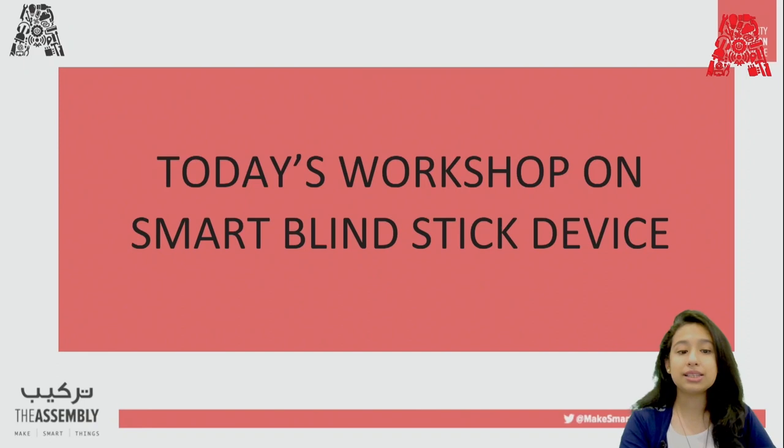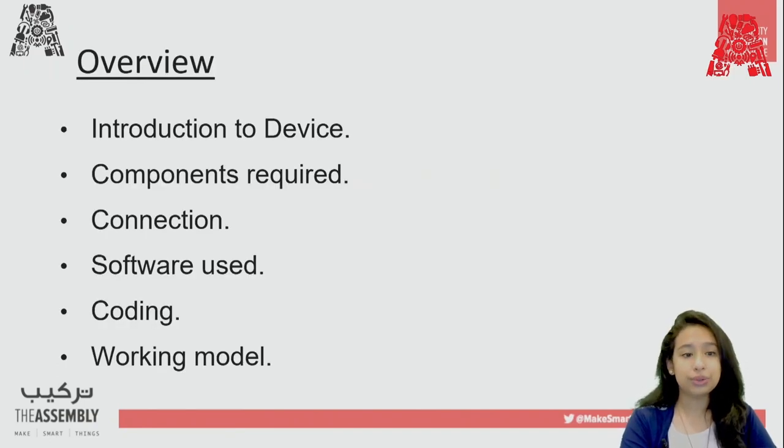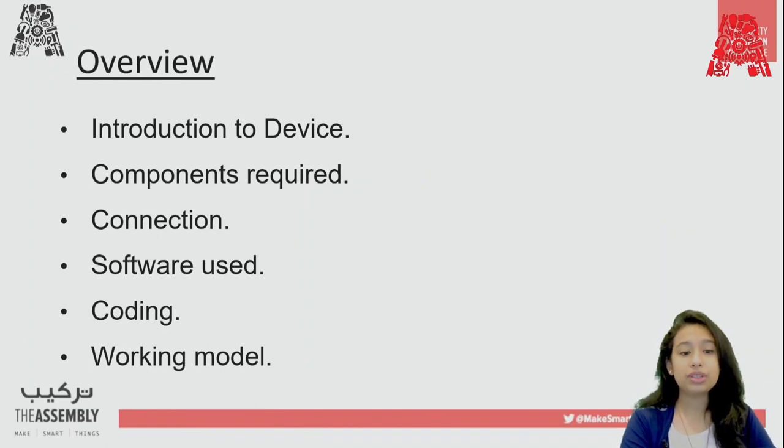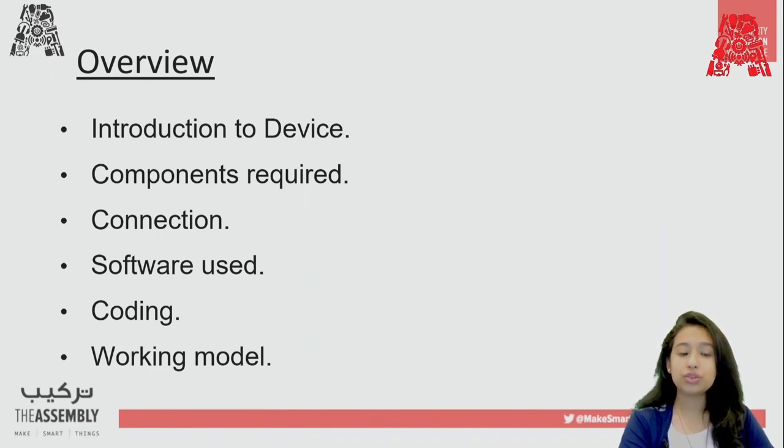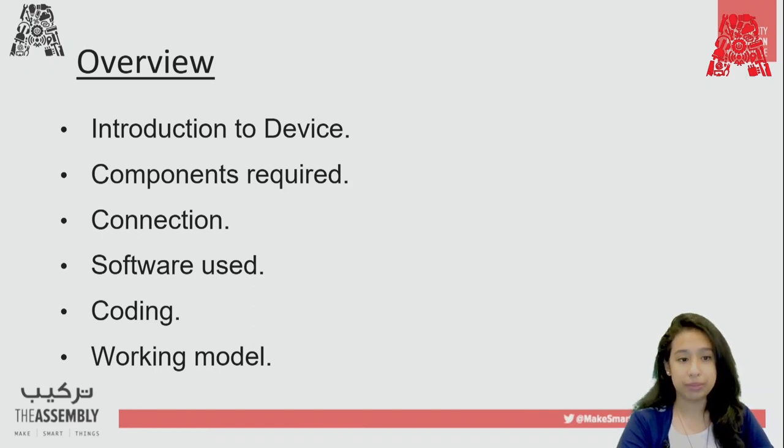So, let's start with today's workshop. Before we start, let's go through the overview. We'll have introduction to our device, components required, connections, the software required along with the code and at the end, we'll even go through a working model demo.